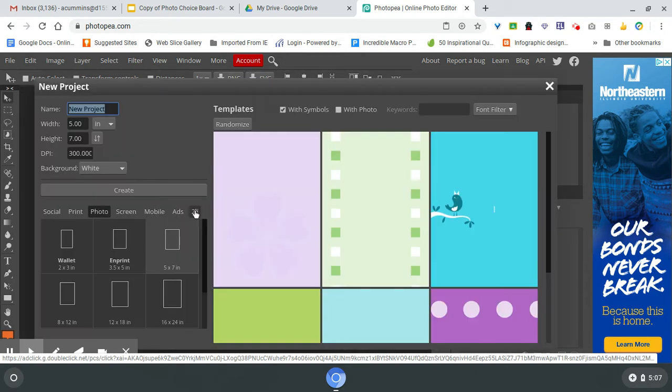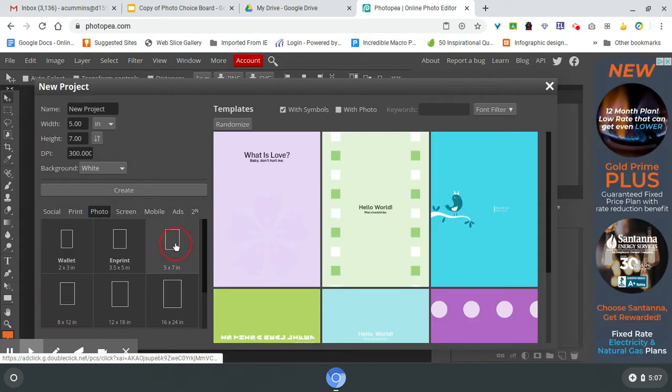So to start with, I'm going to get a new project. I'm going to go to photo, go to 5x7. So I have a 5x7 with 300 resolution. Hit create.